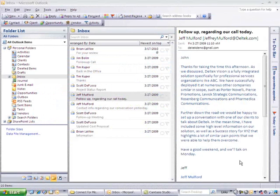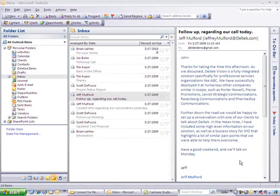So let's take a look. The power of Connect for Microsoft Outlook is that it allows me to interact with my Vision CRM records, add new records, update records, look at information whether I'm online or offline, with the ability to synchronize and really manage all of my Vision CRM information in a tool I'm familiar with, Microsoft Outlook. Let's step through a few examples and show you some of the product.